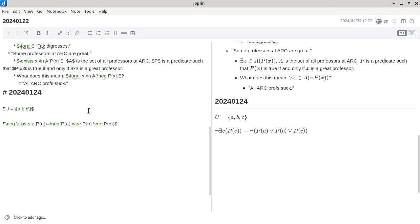Let's see whether this makes sense. We'll focus on the right-hand side. If the entire universe only has three things — A, B, and C — and I want to say it is not the case that at least one thing in the entire universe makes P of E true, is it saying the same thing as: it is not the case that P of A is true or P of B is true or P of C is true? Does that make sense? So now I'm going to do some Boolean algebra — specifically De Morgan's Law.